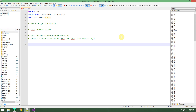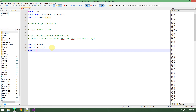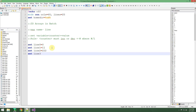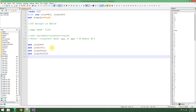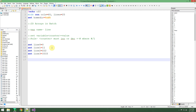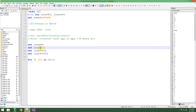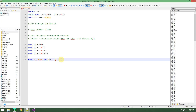My variable name is going to be called 'line'. So let's do: set line0=0, set line1=1, set line2=3. And now I want to see my output. So: for /L %I in (0, 1, 3) — starting at 0, incrementing by 1, stopping once I get to 3 — do echo line[%I].